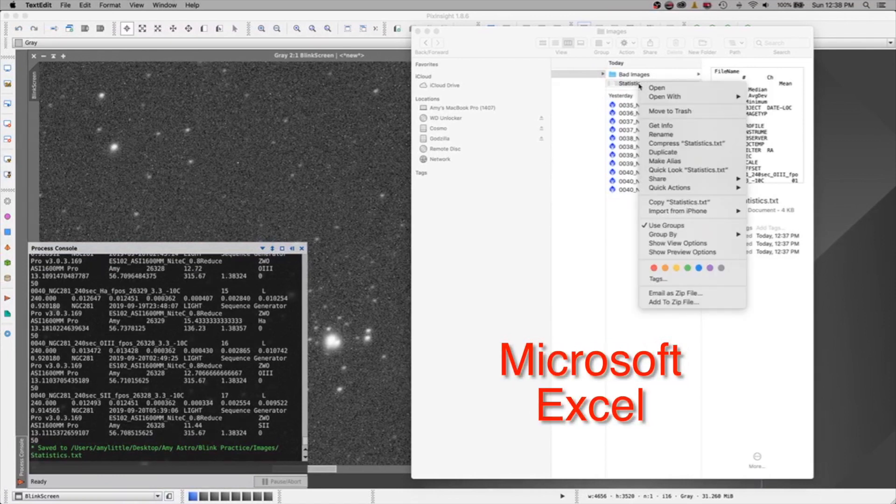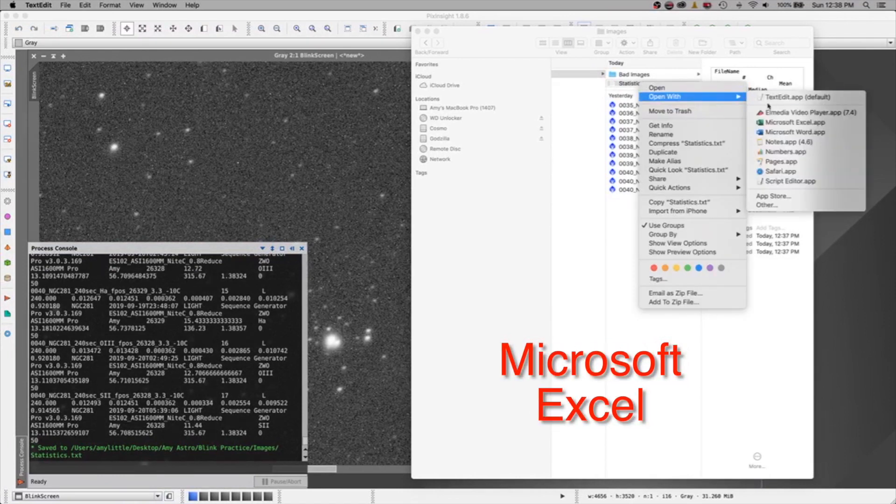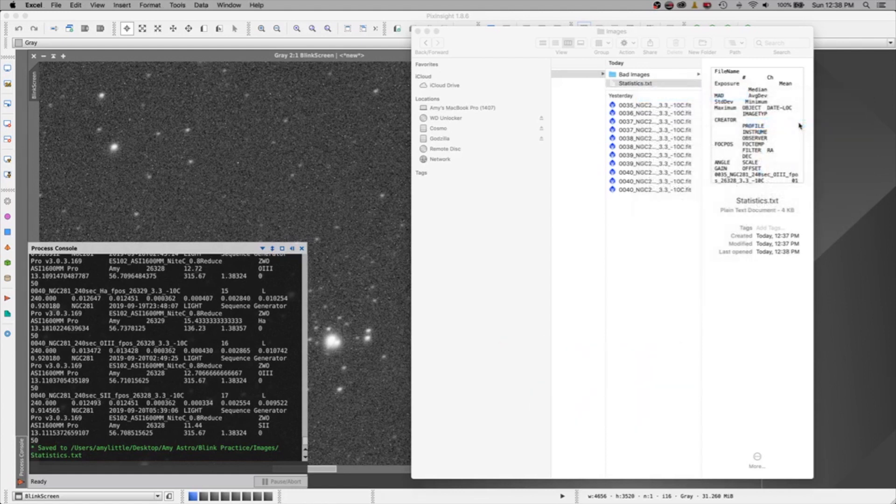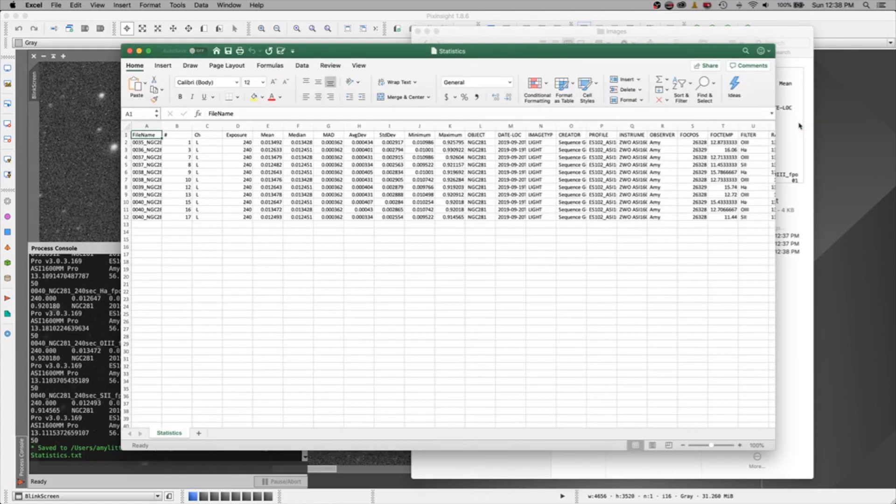you can right mouse click on the file, say open with Microsoft Excel, excuse me, and open it. And check that out.